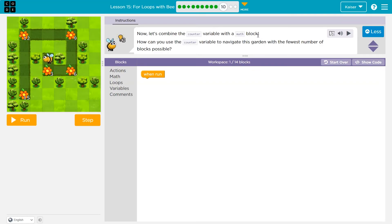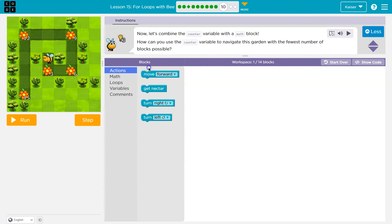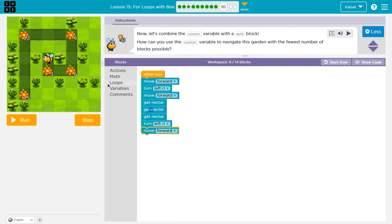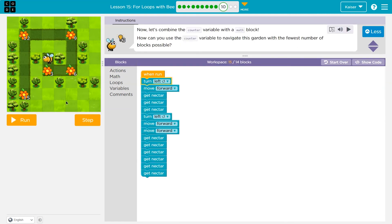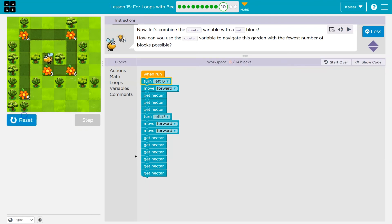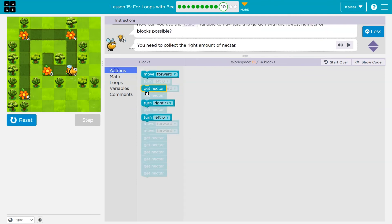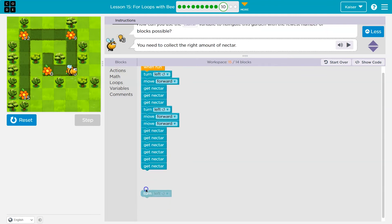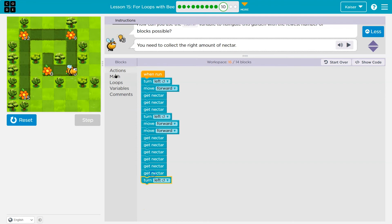Now let's combine the counter variable and the math block. How can you use the counter variable to navigate the garden with the fewest number of blocks possible? Tricky. So I'm going to start by getting some code down — this should get me to here. I'll turn. Then what would I do? I know I turn left after this again and I'd start moving.